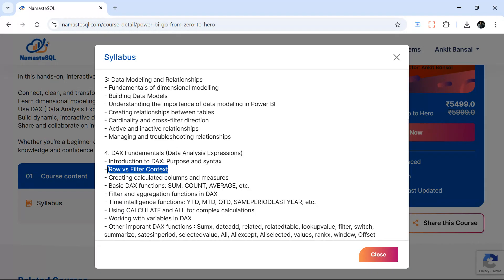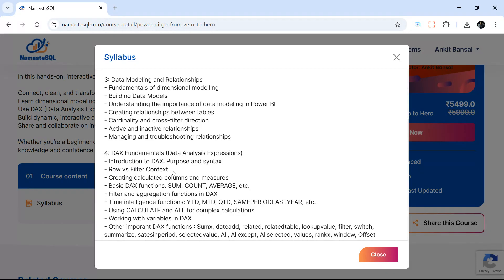When you start writing DAX it becomes very simple for you to think how to solve the problems if data modeling, row versus filter context, and context transitions are clear in your mind.